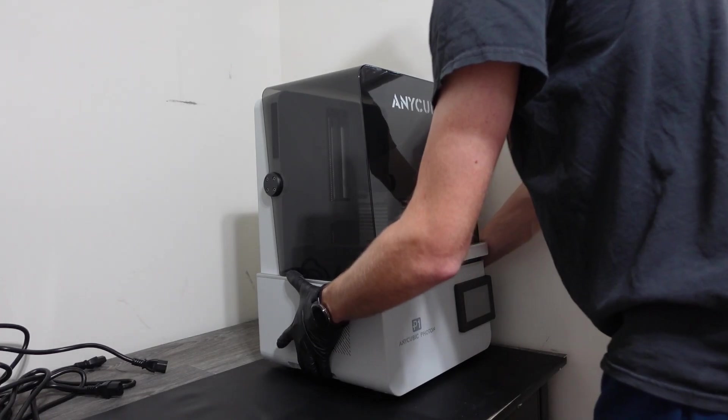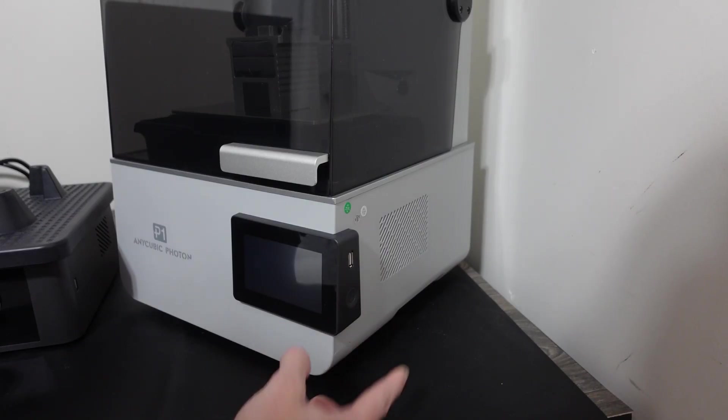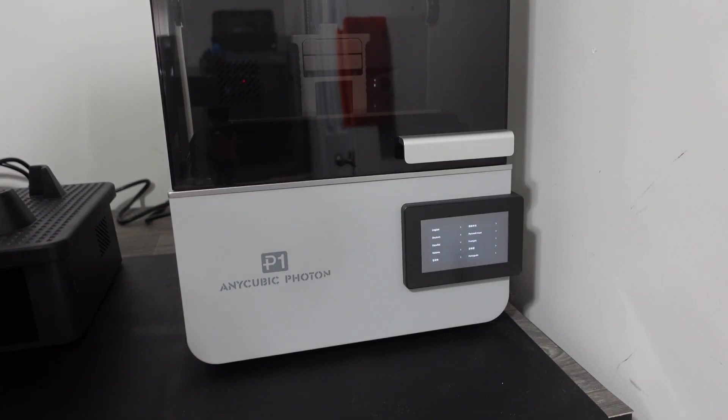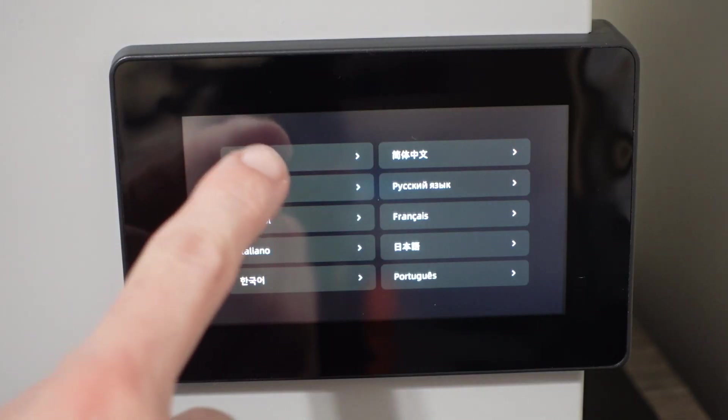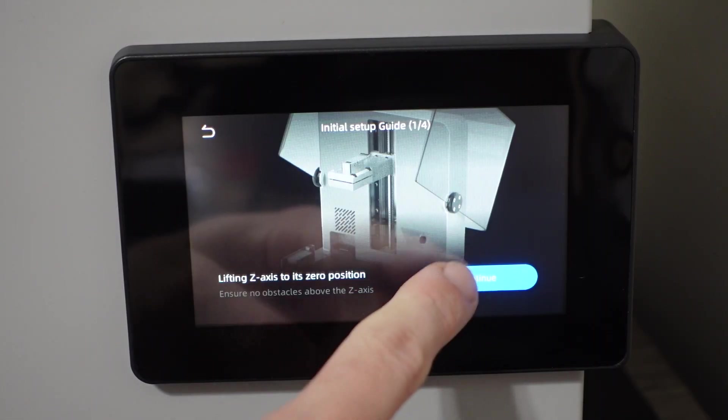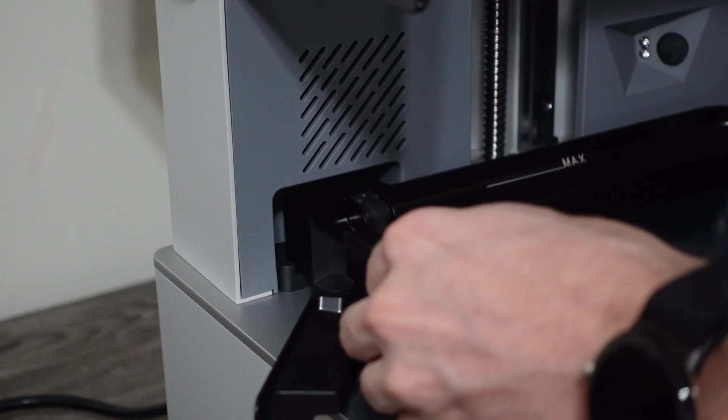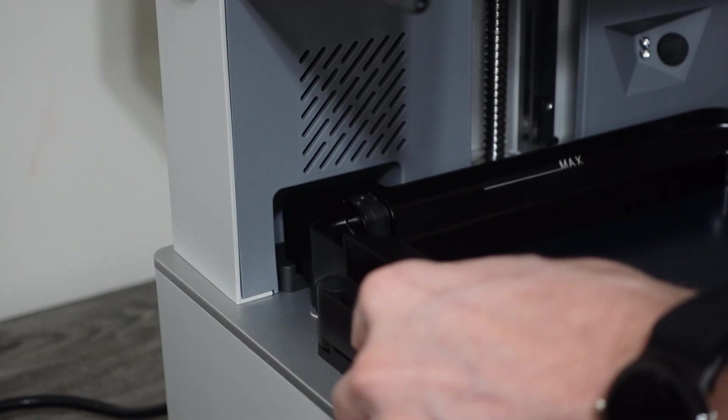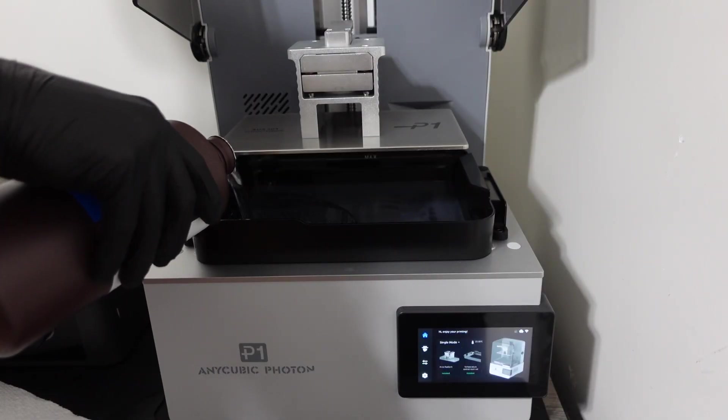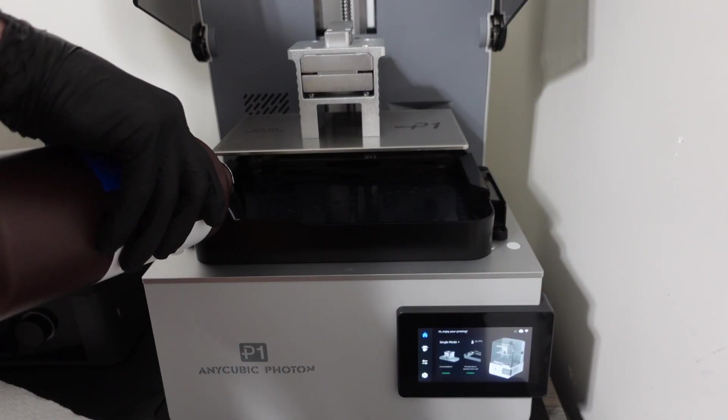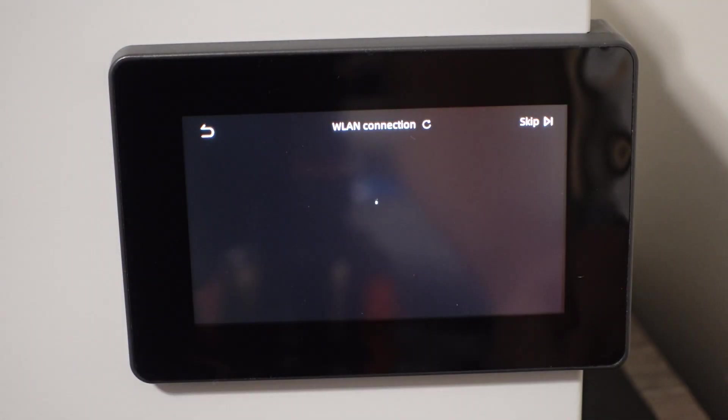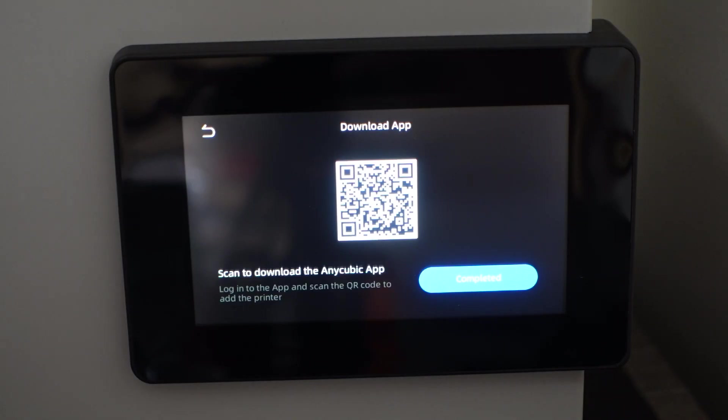After moving the printer I turned it on for the first time. The power button is located on the side of the touchscreen. I then went through the setup procedure of selecting the language, homing, calibration, installing the resin vat, and then pouring in Anycubic's high clear resin into the vat. After connecting the printer to Wi-Fi, you can use the Anycubic app to pair the device to your Anycubic workbench.